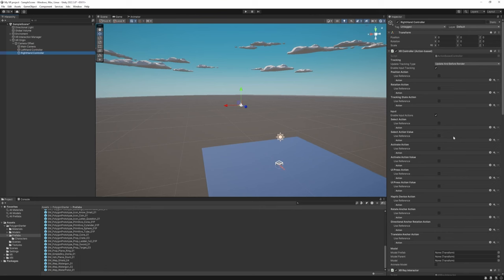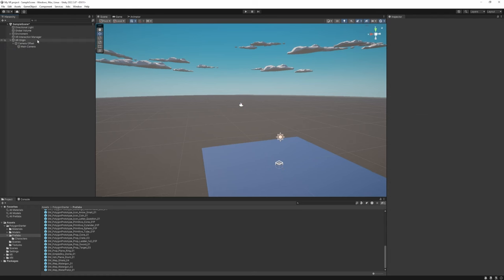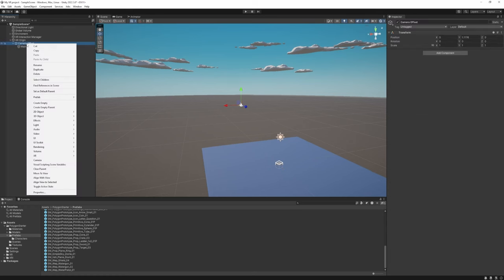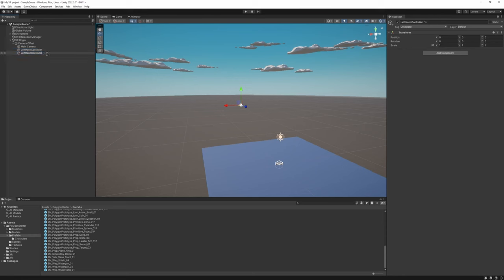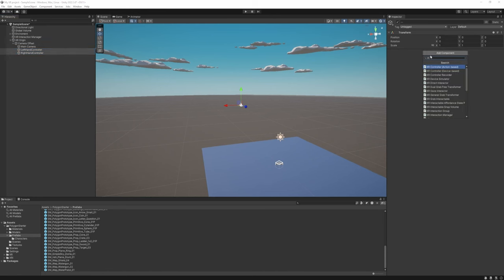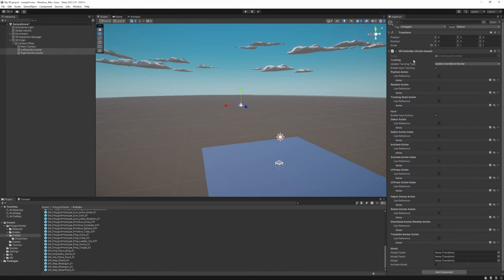There's a left hand and right hand controller attached to the XR Origin, but we want to set those up ourselves, so delete them. Right-click on the Camera Offset, create an empty, reset its transform, and rename it to 'Left Hand Controller'. Duplicate it and rename it to 'Right Hand Controller'. Select both of them and add an XR Controller Action Based script.